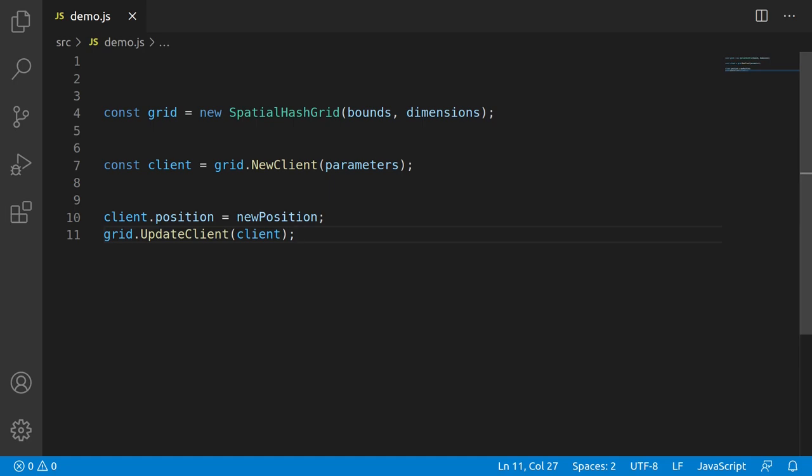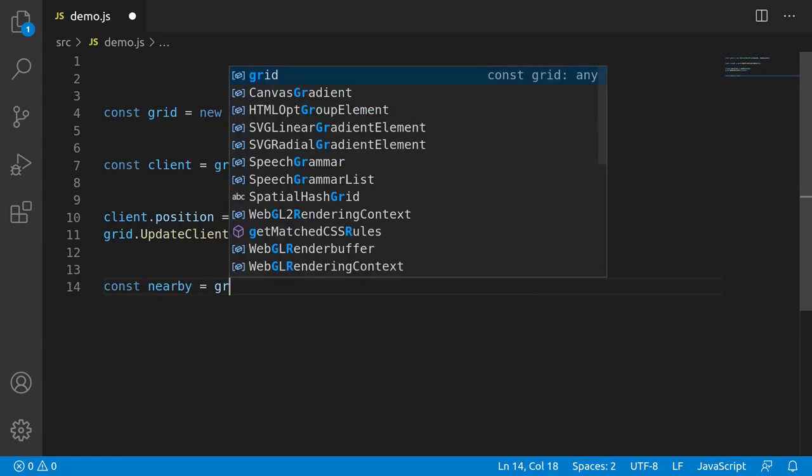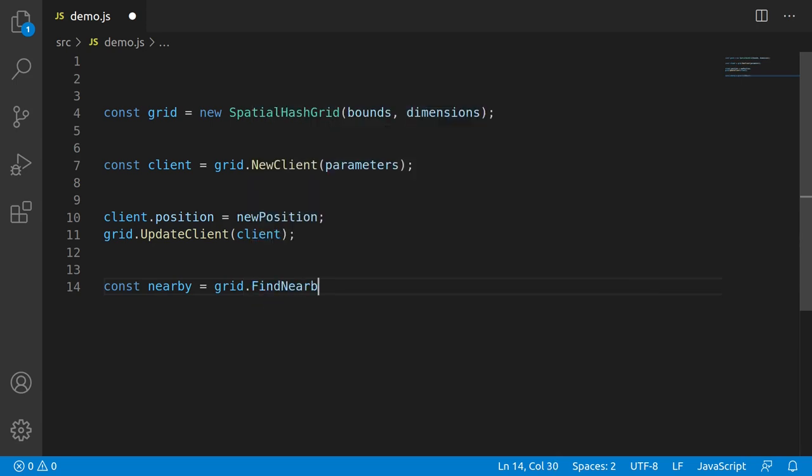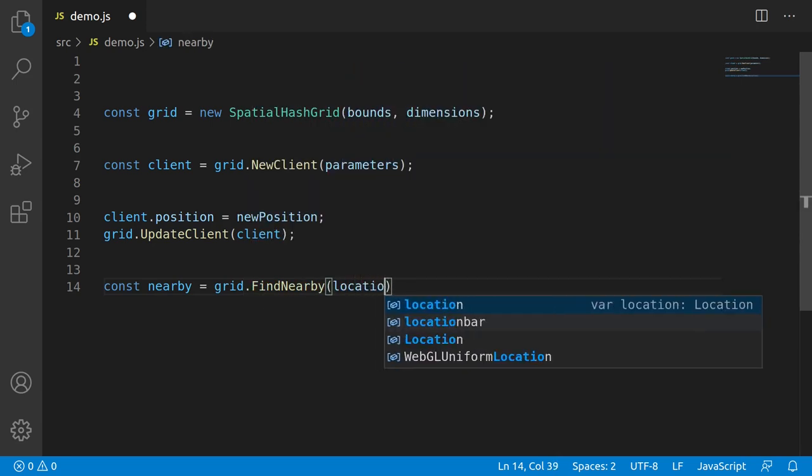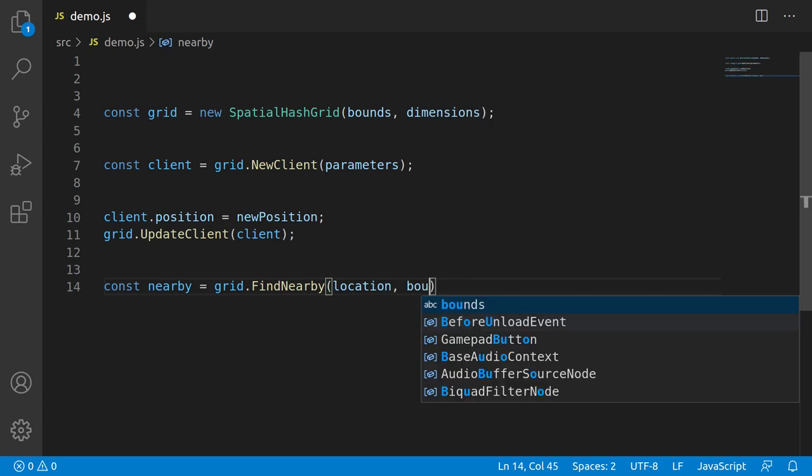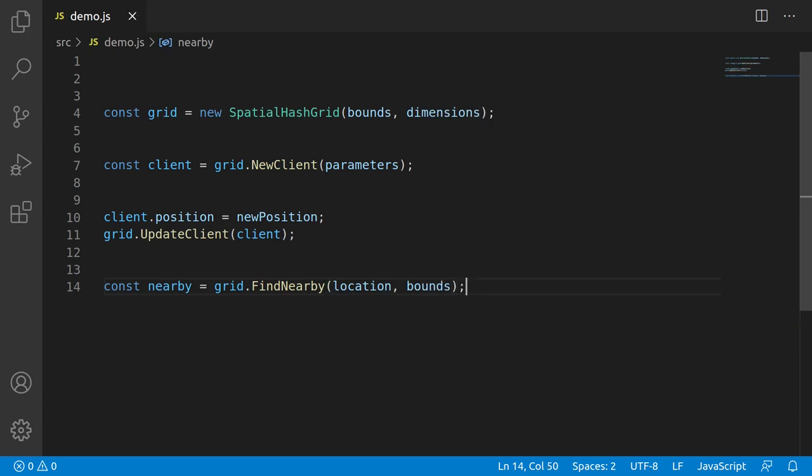Now for the most obvious usage, and that's finding nearby units. And that needs to look something like const nearby equals grid.findNearby, and pass it in the parameters. And that would return some sort of list or something of the nearby clients.